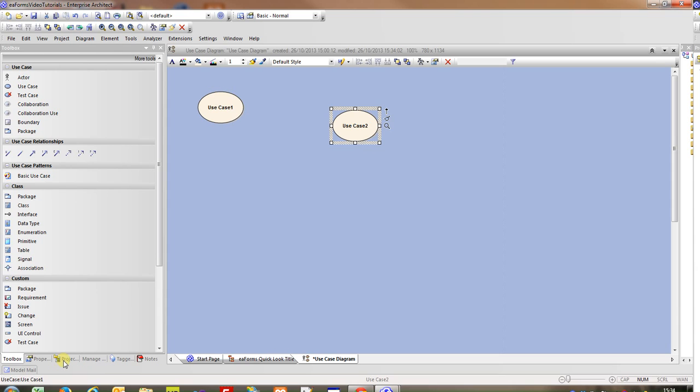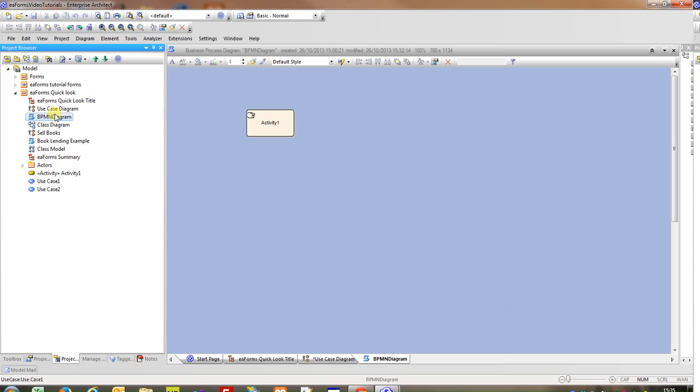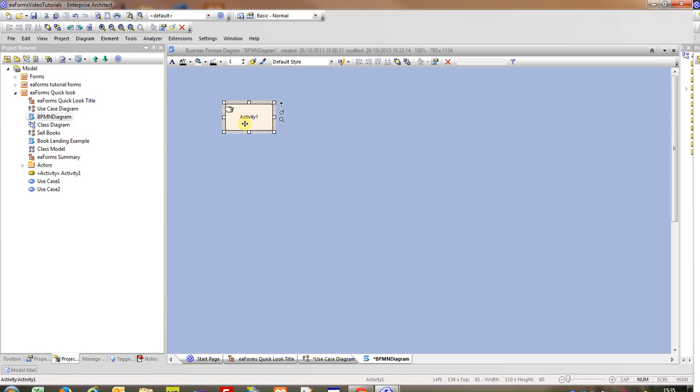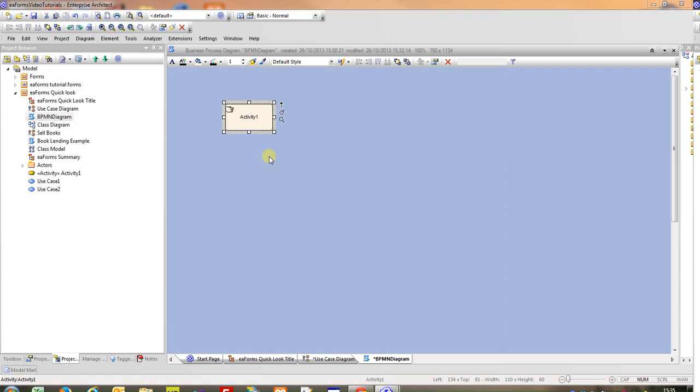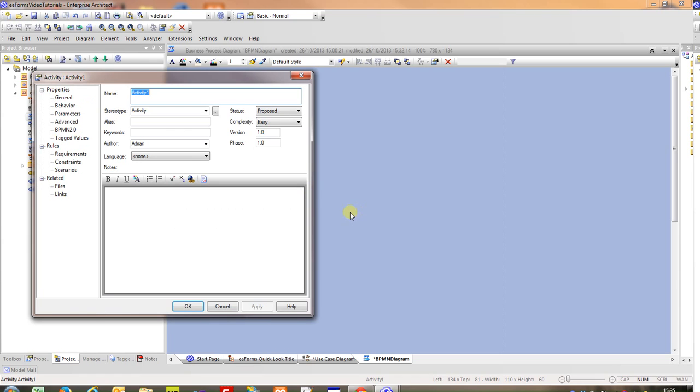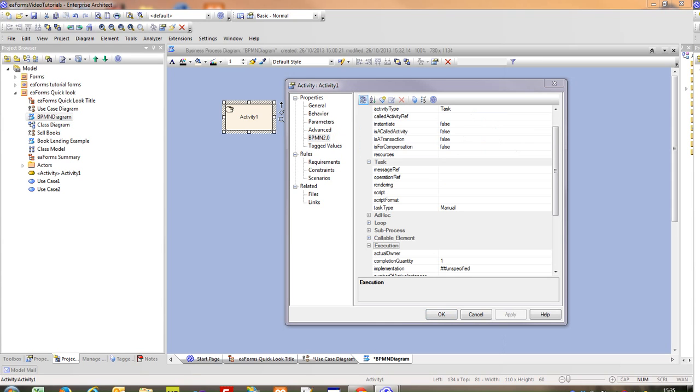I'm going to now look at another example, BPMN. I've created an activity on here and when we look at its properties, once again there's quite a lot of information and specifically I'm going to look at the BPMN properties themselves. We see that there are a large number of tag values. However, it may be that only a few of them are relevant to the current project.